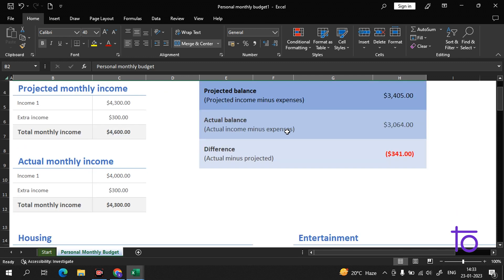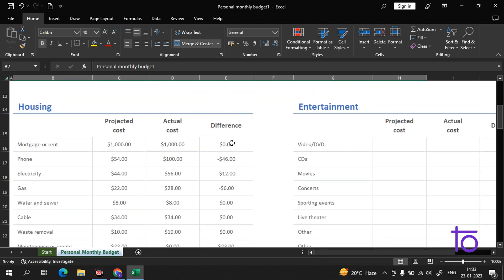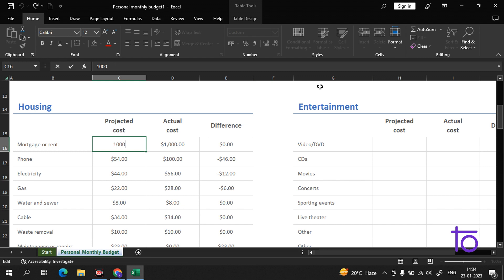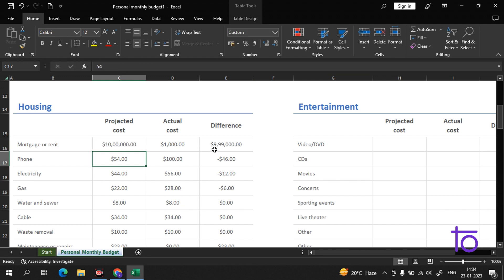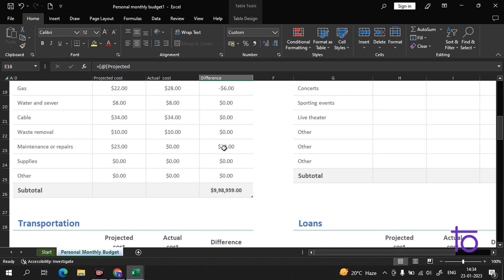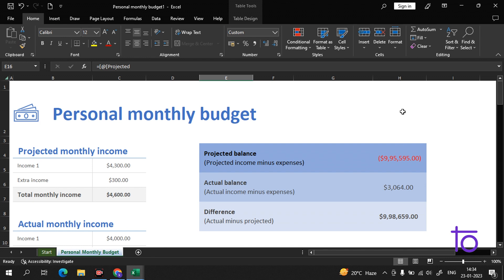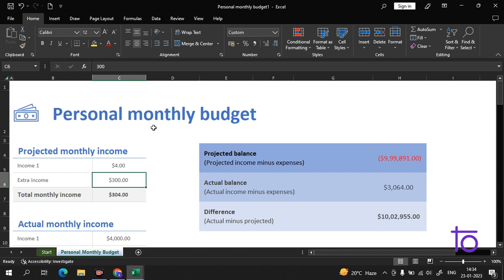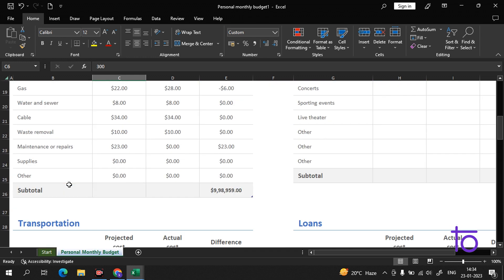If I make some changes here, the answer will definitely be reflected. See — if I change a value here, the difference also increases and everything updates. This is how formulas and coordination work in Excel. If I change the income to $4, it shows that I am at a total loss.